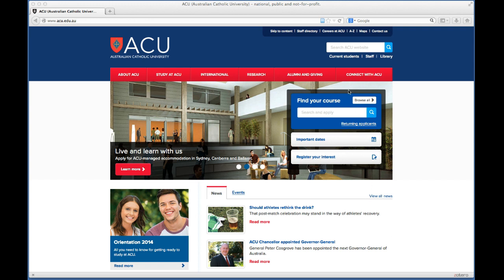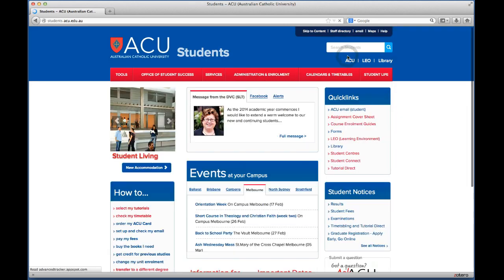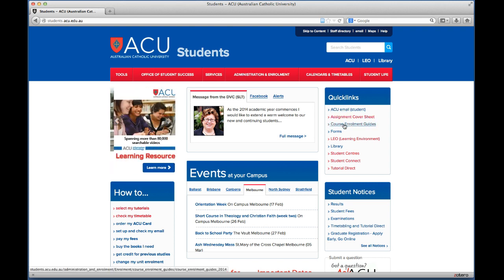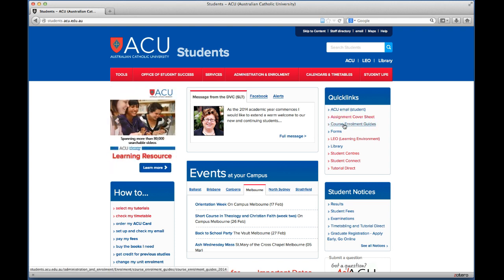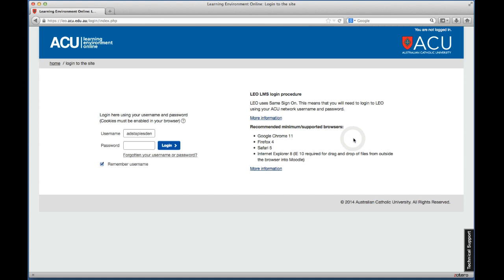What I'm going to do now is click on Current Students, which is at the top right hand here just underneath the search bar, and you'll see this drops down another menu. So underneath Quick Links — these are basically the links that will take you to all the different functions you're going to use on a regular basis — if you click on LEO Learning Environment, this will take you to the LEO homepage.